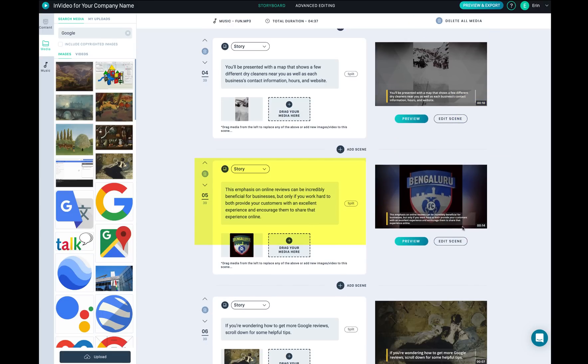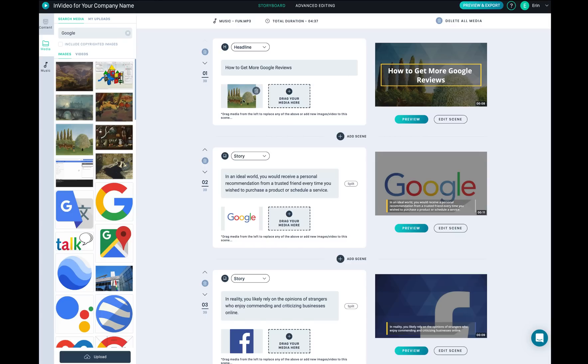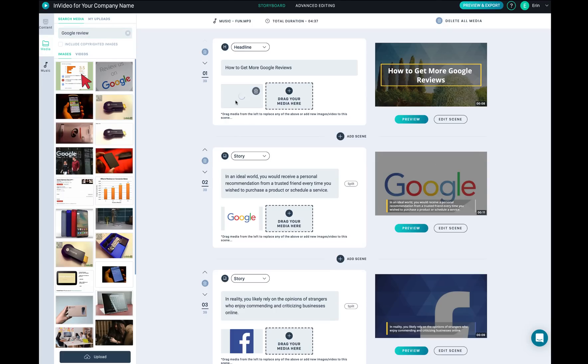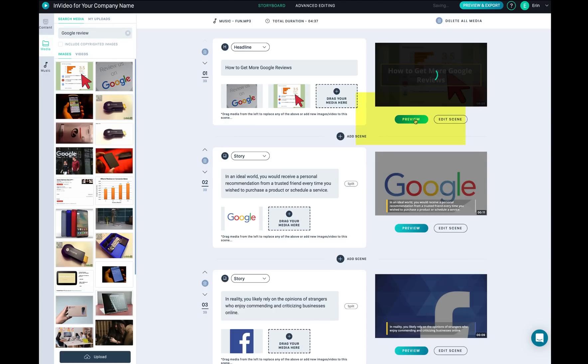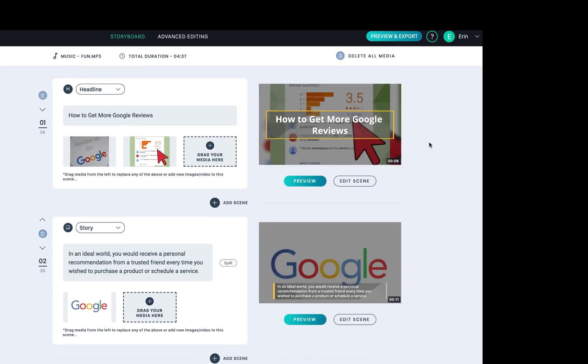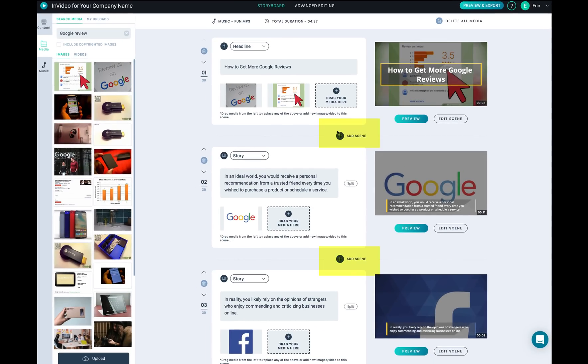If you don't want to have this image, you can type in your keywords. I will say Google Review and find image and drag and drop. You can go ahead and click this preview. You can also add a new scene between these two scenes.